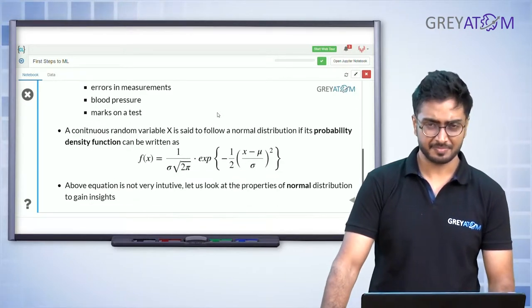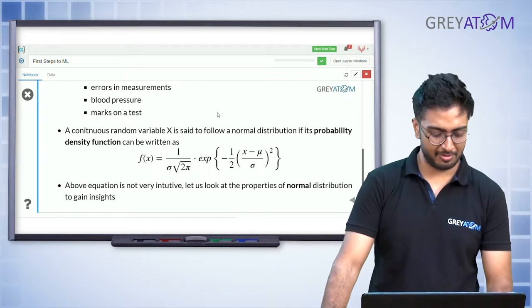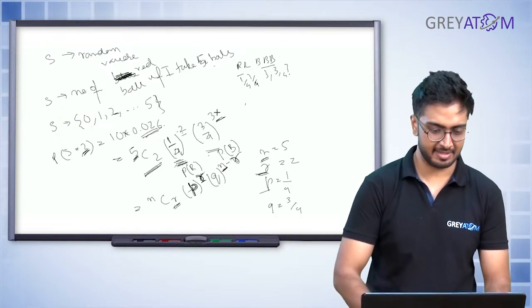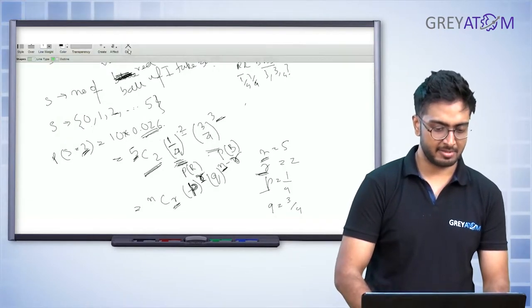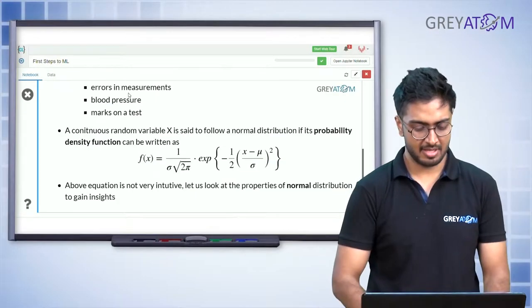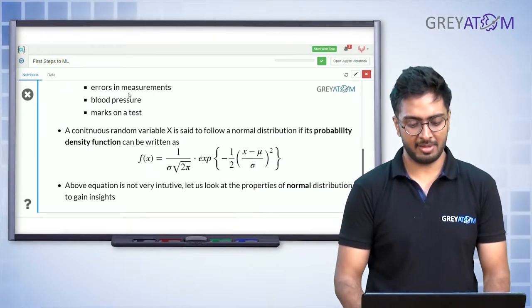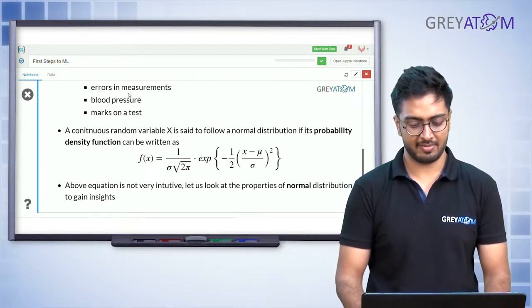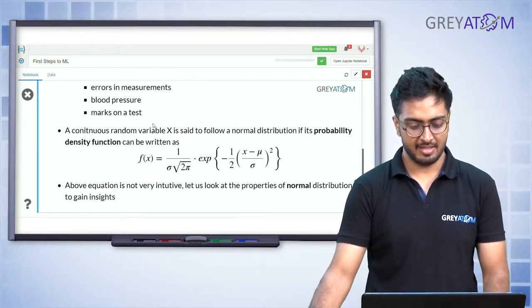Before we go into why that is, let's understand what a normal distribution looks like. This is your normal distribution — a bell curve. A continuous random variable x is said to follow a normal distribution if its probability density function can be written as a specific formula.